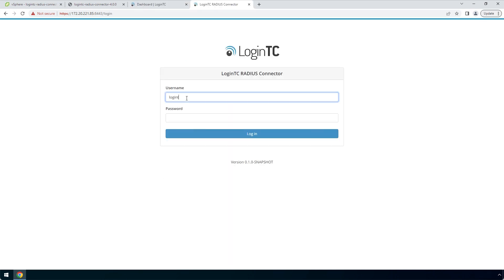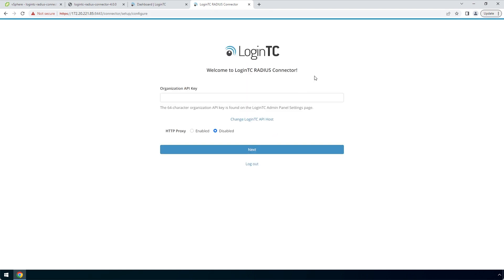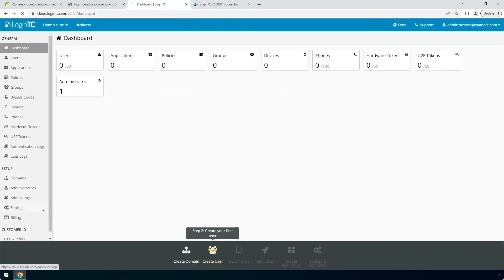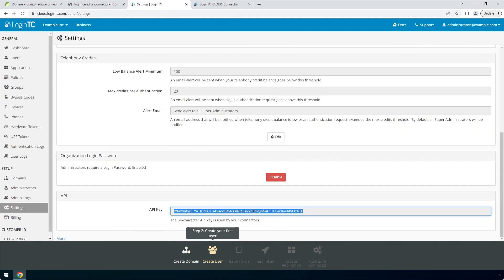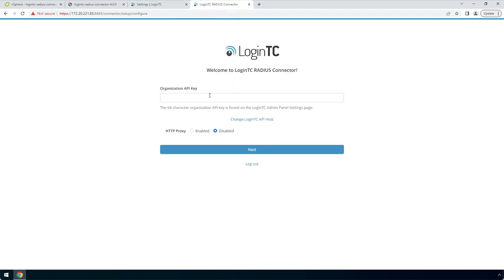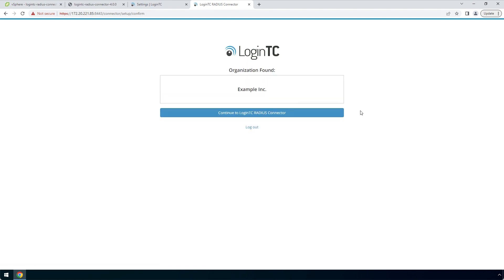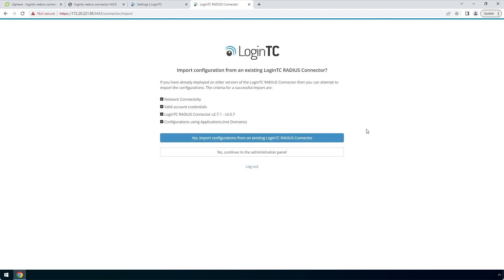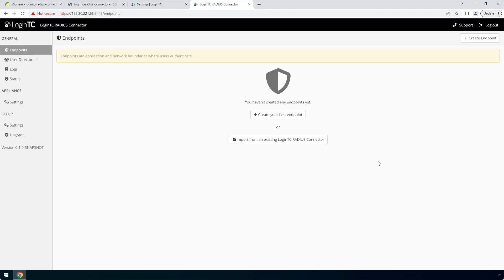Enter the same password you configured to log in. Find the LoginTC organization API key by navigating to the LoginTC admin panel. Click Settings, scroll down to the API section, and click 'Click to view.' Copy the Organization API key and paste it into the form, then click Next. Confirm your LoginTC organization and click Continue to LoginTC Radius Connector. If you have an existing LoginTC Radius Connector deployed, you can import the configurations. In this case, we will configure a new LoginTC Radius Connector — click No to continue to the Administration Panel.